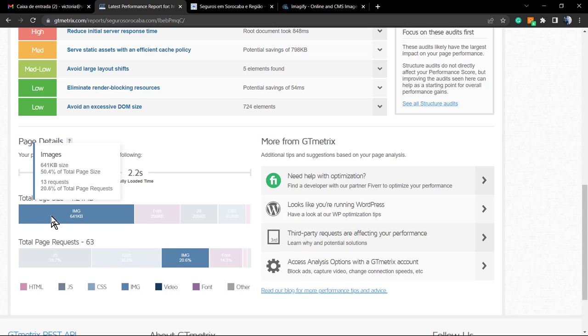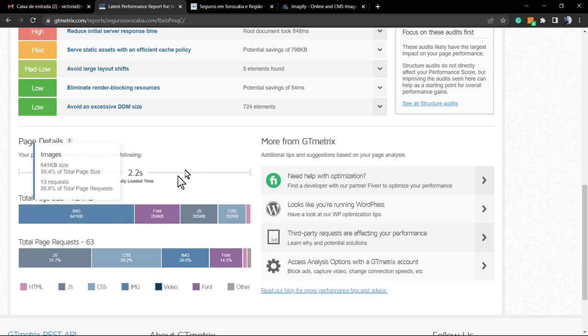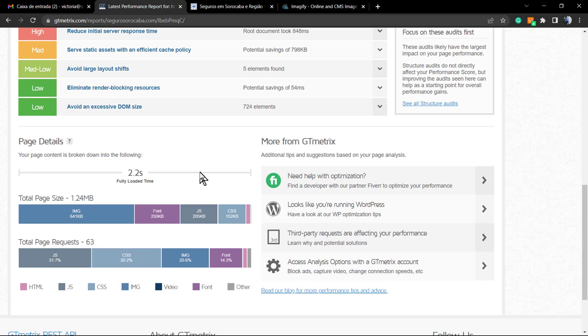Let me show you the most important thing to look at: the images. We have 600 kilobytes of images, so we're going to need to reduce this in order to make the website load faster, because 2.2 seconds is not a very good loading time.